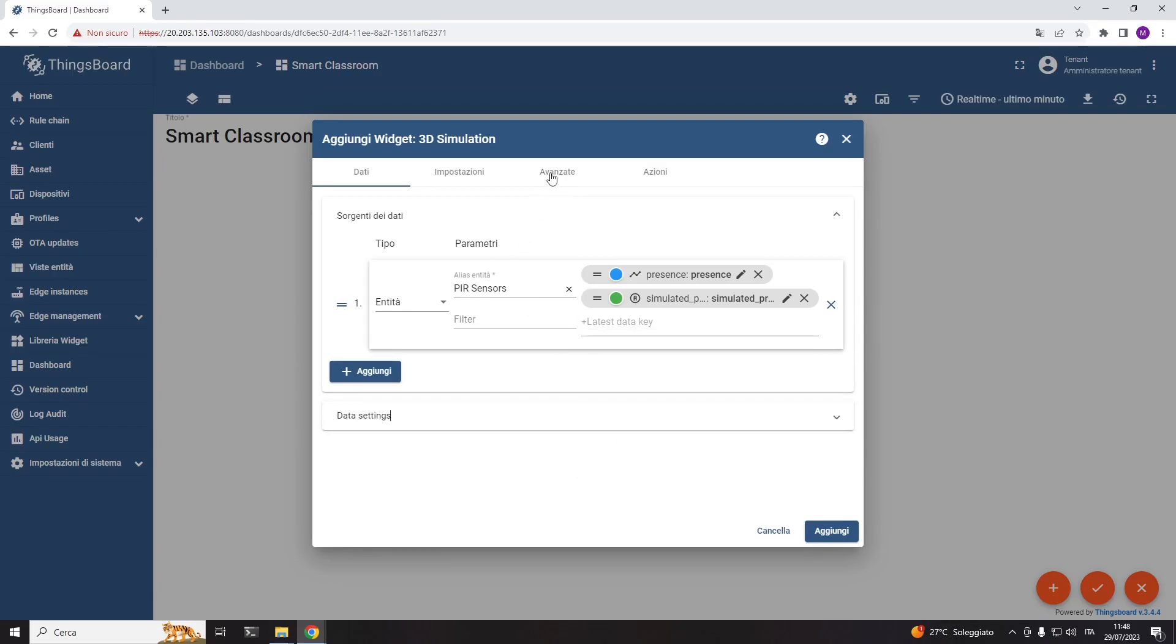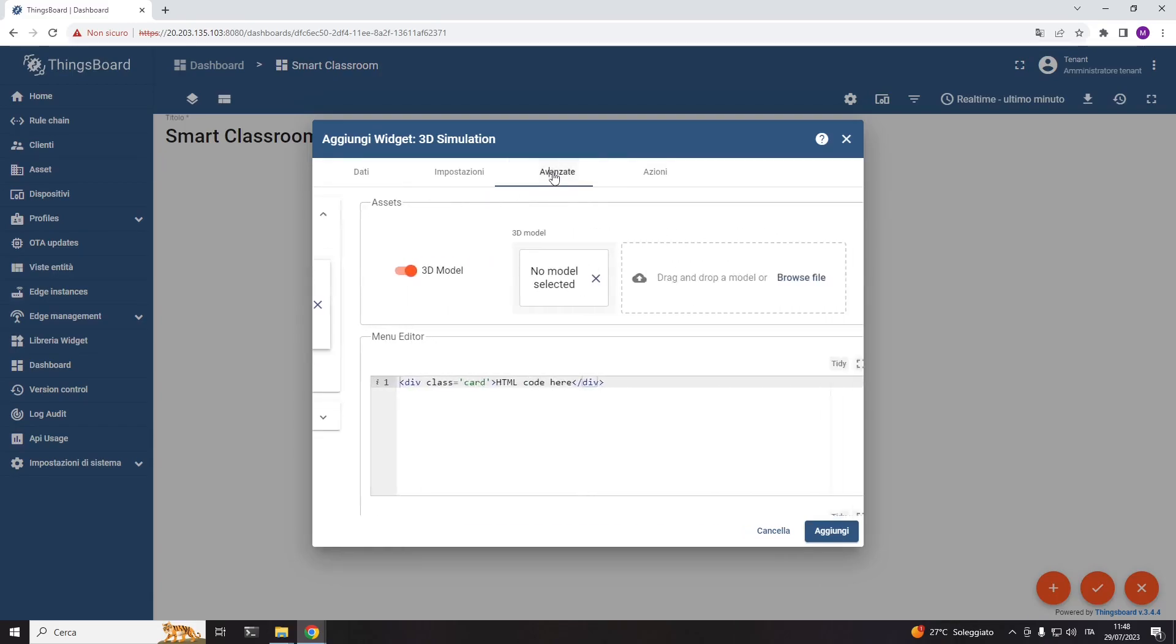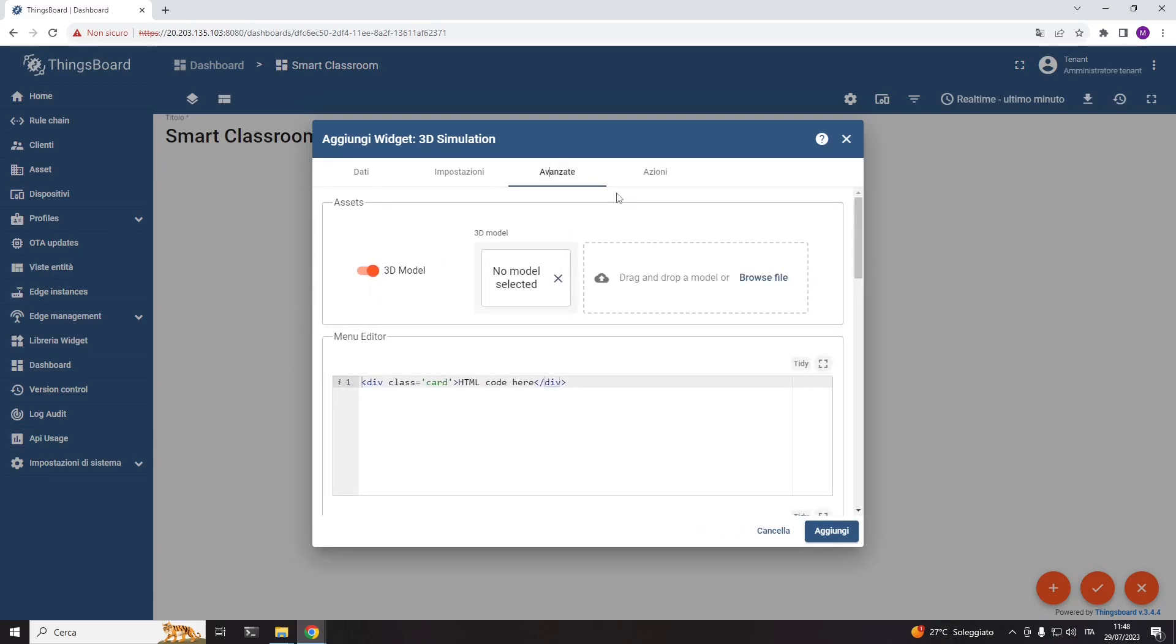In the advanced section, we created the actual scenario. This section is divided into four parts: first the assets where we can upload the 3D models or the images to be used in the simulation scene,